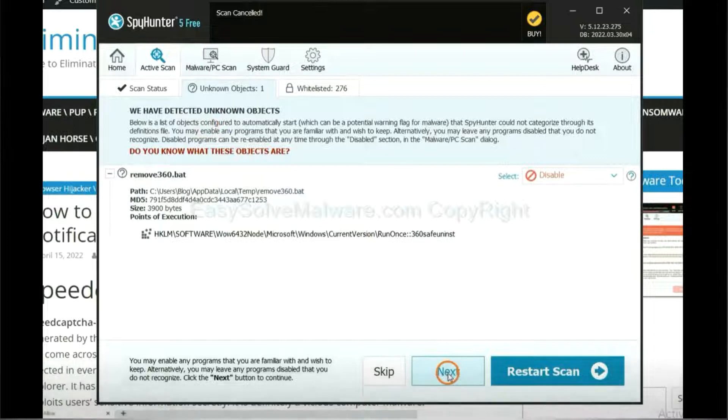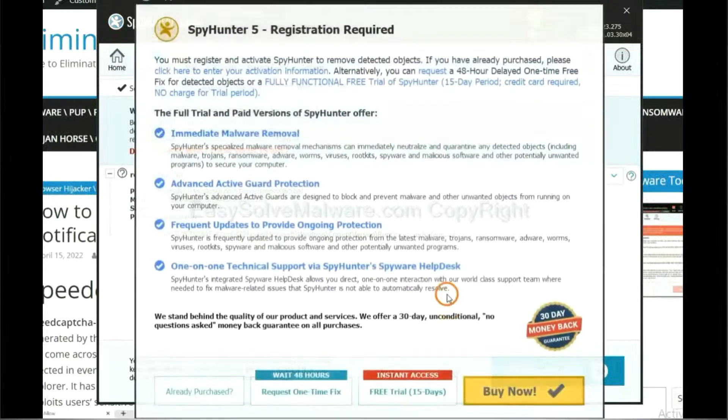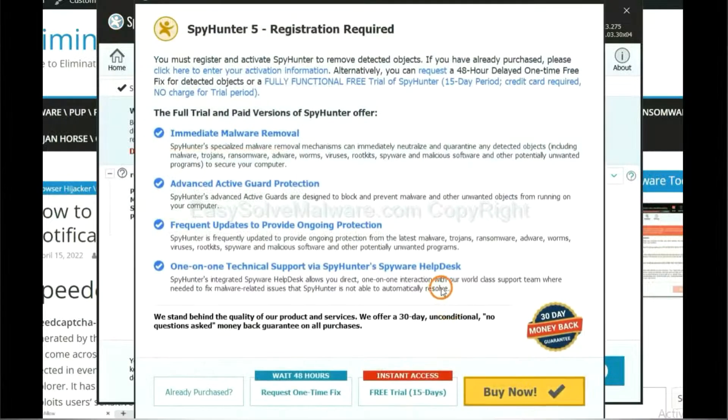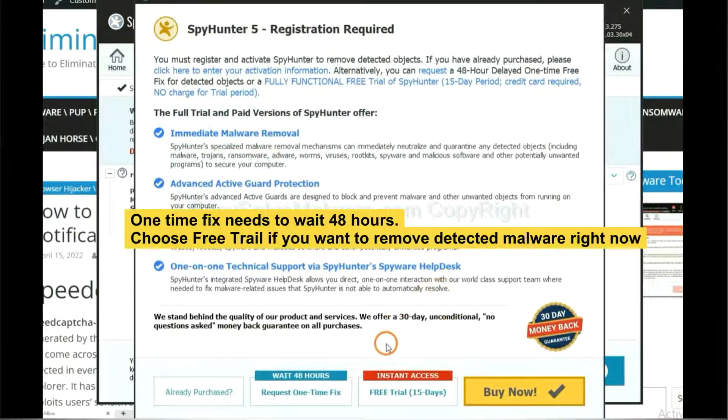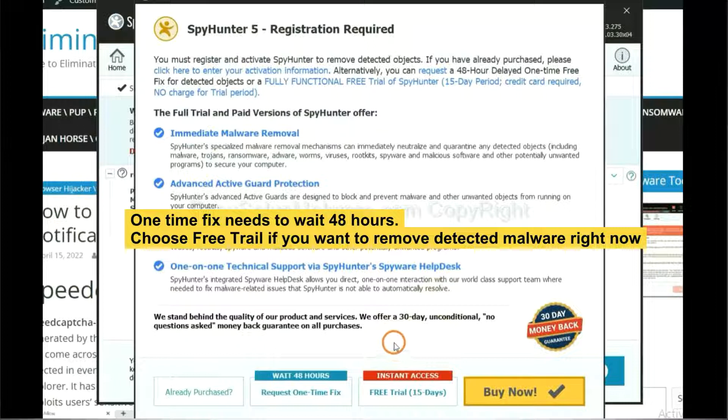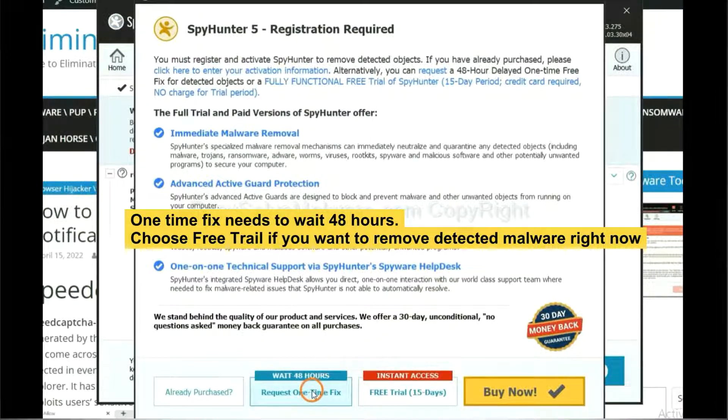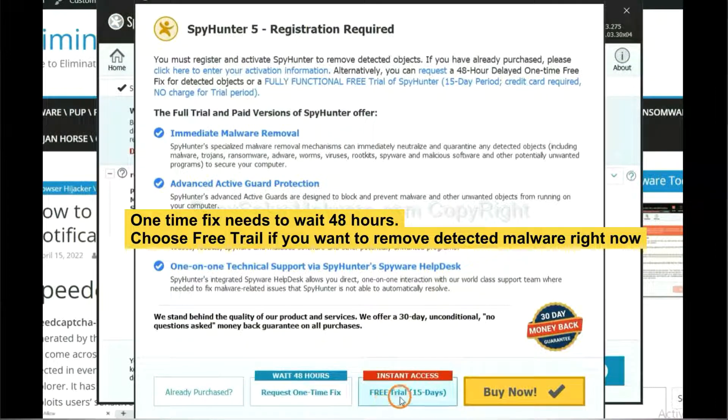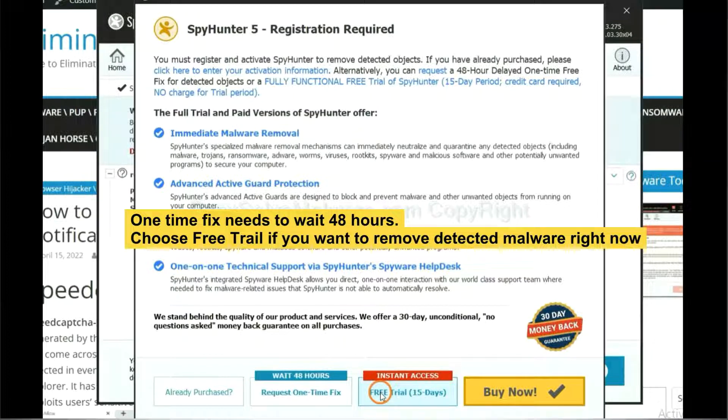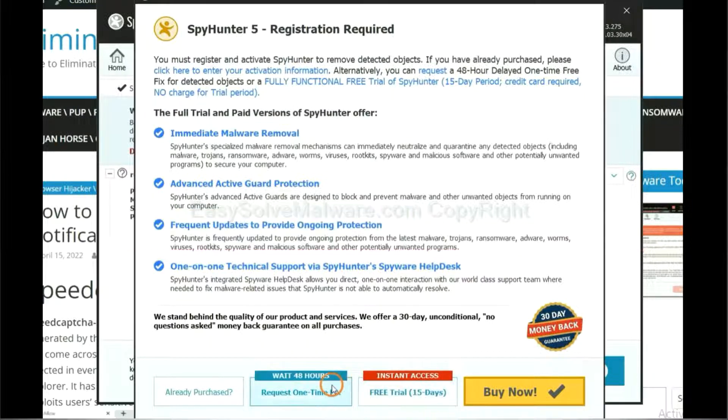When the scan completes, click next. The runtime fix will need you to wait 48 hours. If you want to remove all the detected malware now, you should choose free trial. It will solve all your problems.